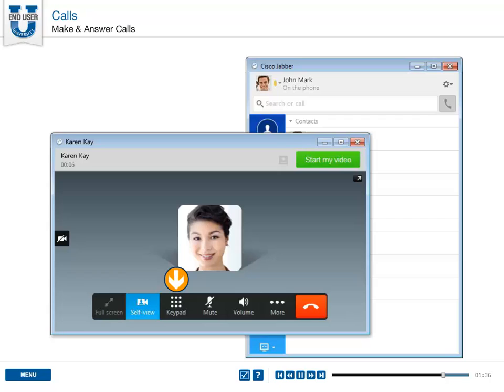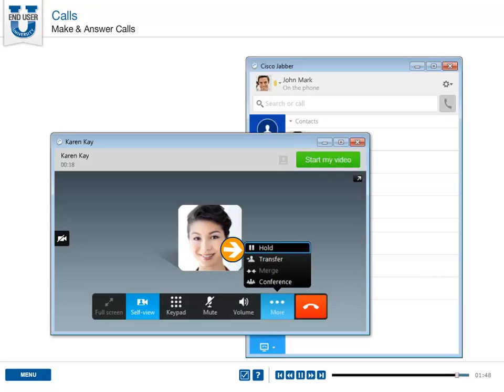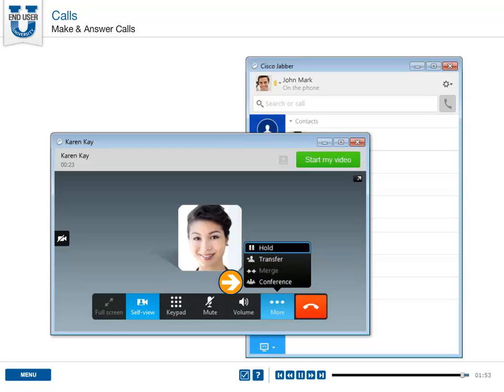Click the keypad icon if you need to respond to voice prompts and type in additional numbers while on a call. Click the microphone to mute and unmute the audio. Click the menu for more options including the ability to hold, transfer, or add additional parties into a conference.